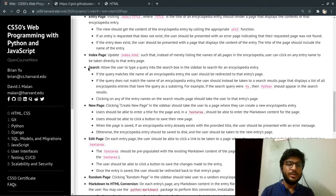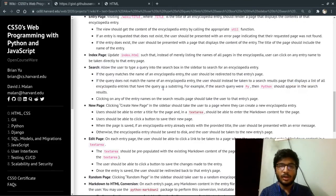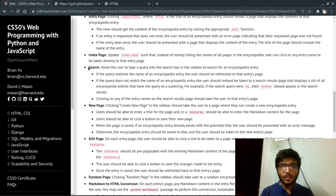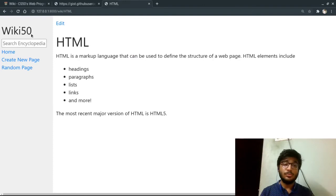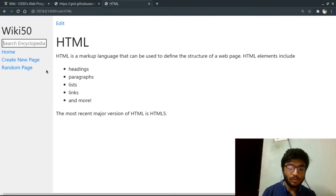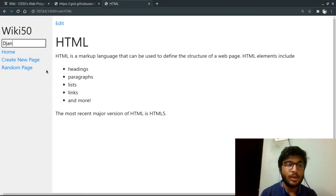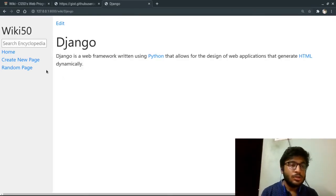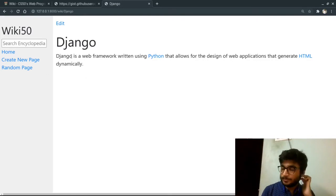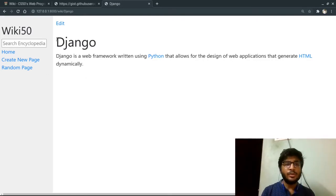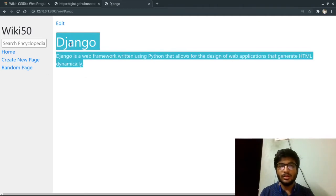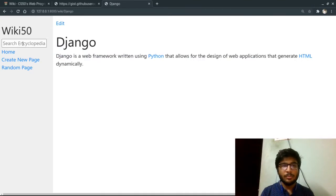Now for the third specification, search. We should be able to search the site for any wiki page. For example, if I type here Django, we are directly redirected to the Django's wiki entry.